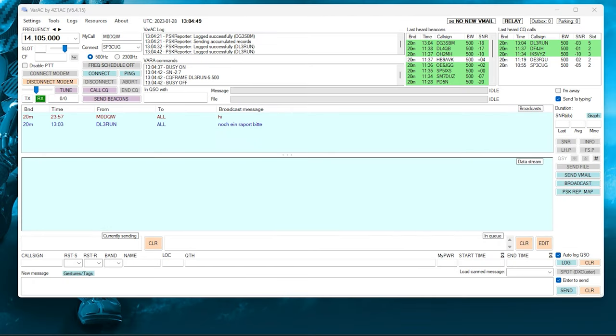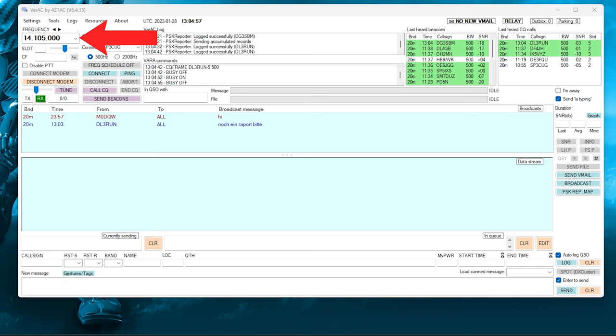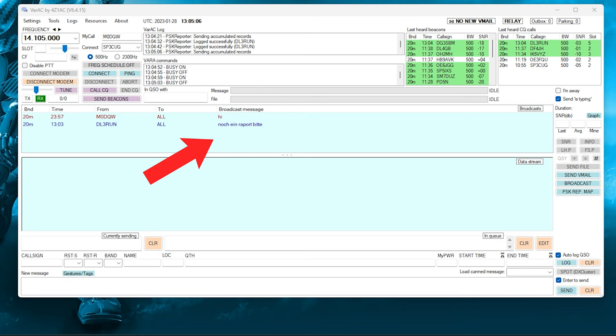So let me explain how VARA AC works. Now, each band has a calling frequency. This is selected here from the drop-down menu. While you're on the calling frequency, you can receive broadcast messages, beacons, and CQ calls from other users. Other users can also ping you to see if you're online or get an automatic signal report from your station.